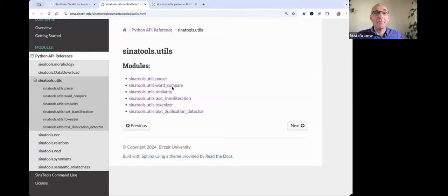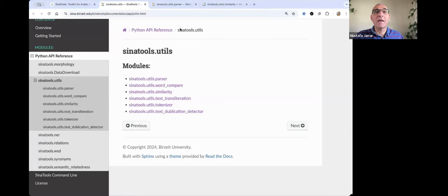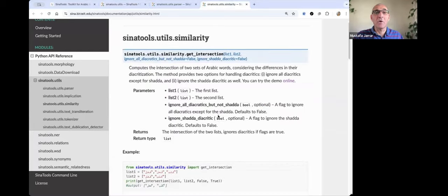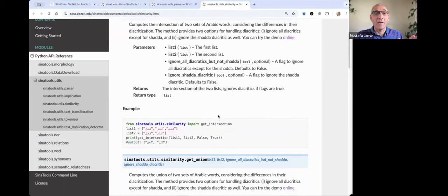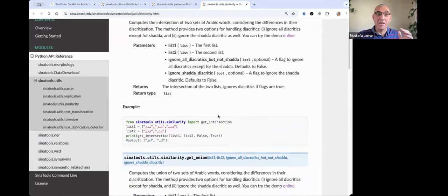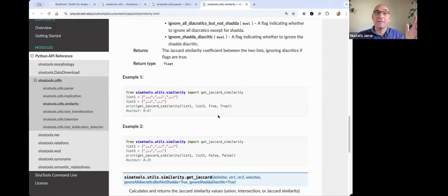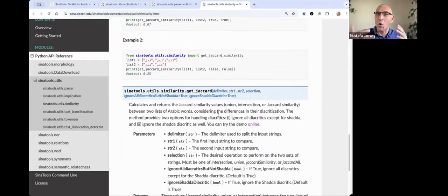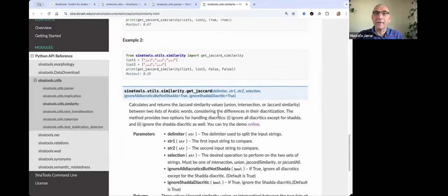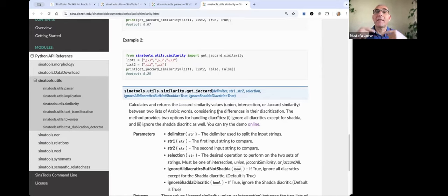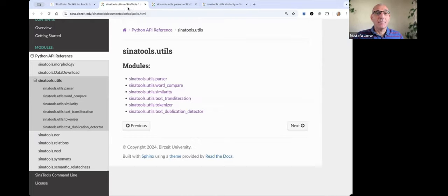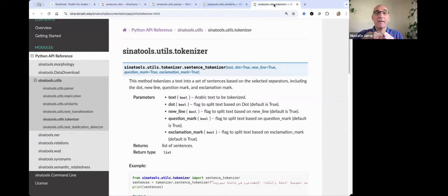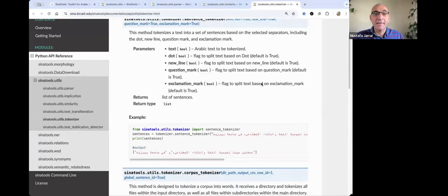We have also similarity between like given set of words. We can say the union, the intersection, and also the jacquard score between two sets of words regardless of their diacritics. So we take the diacritics into consideration. You can try the demo.